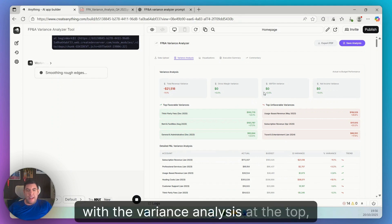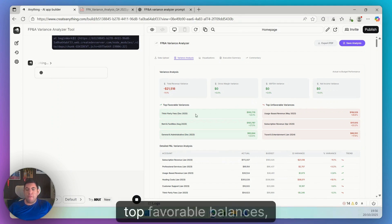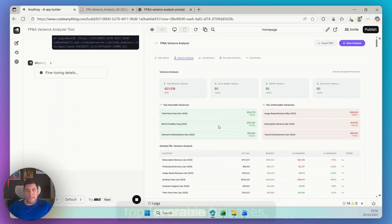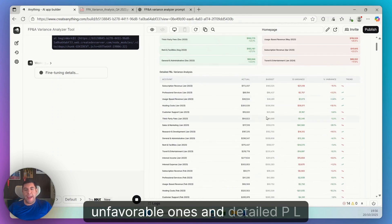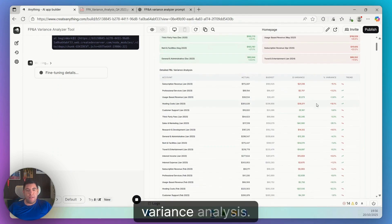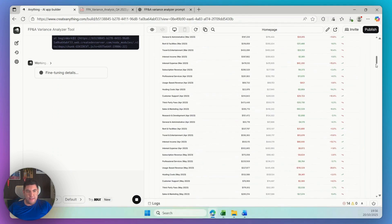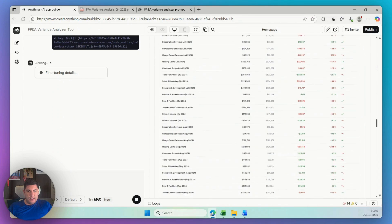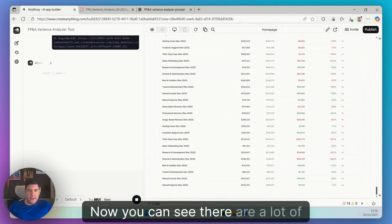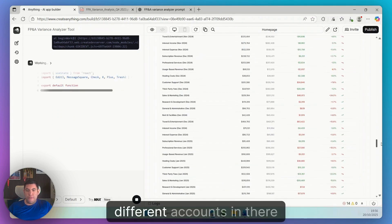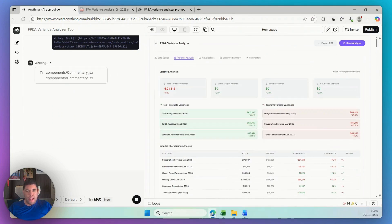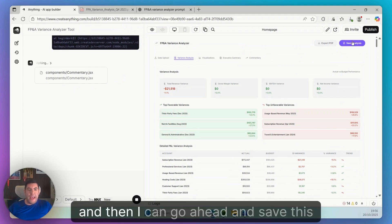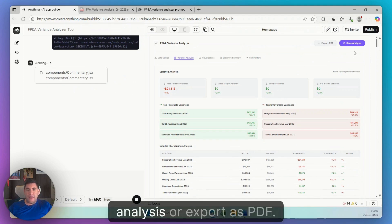With the variance analysis at the top, top favorable variances, unfavorable ones, and detailed P&L variance analysis. Now as you can see, there are a lot of different accounts in there. And then I can go ahead and save this analysis or export as PDF.